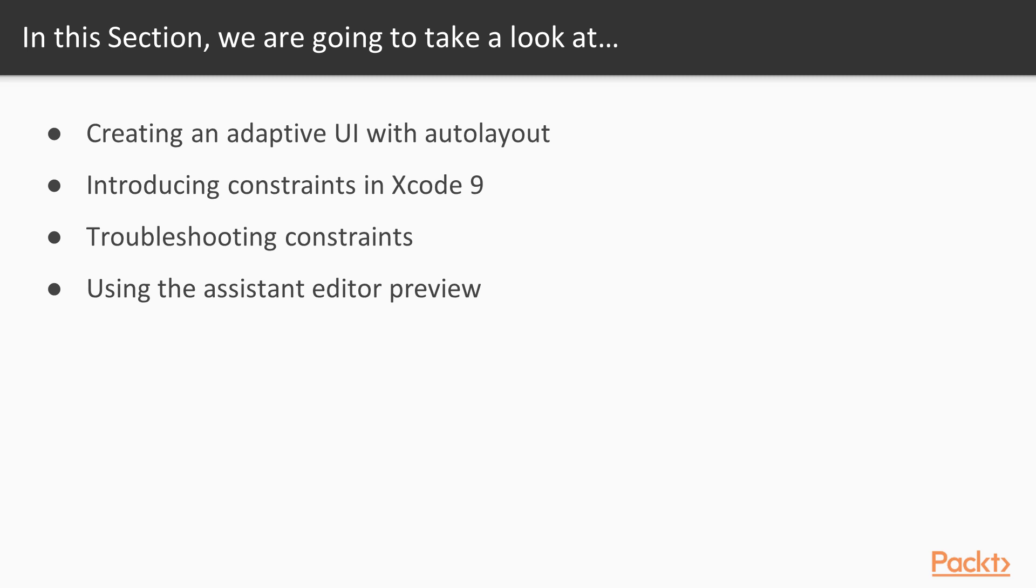We will see how we can troubleshoot constraints and where we can view more detailed information about them, and we will see how we can use the assistant editor to preview our different layouts.